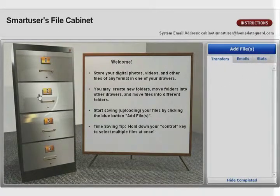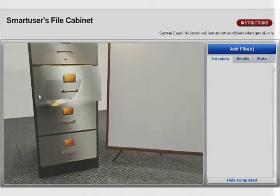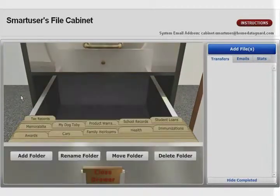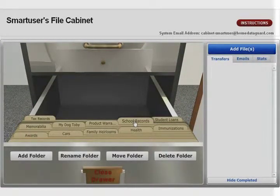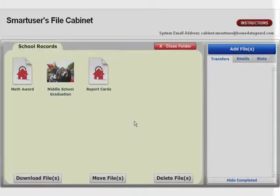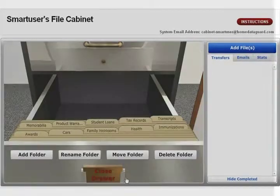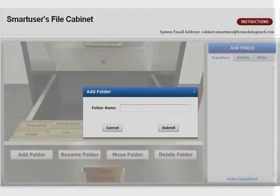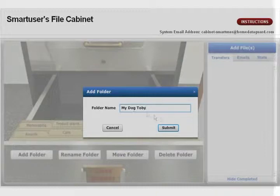Your cabinet has 4 drawers. Click on a drawer to watch it open. The top 2 drawers already contain folders to get you started. Click on a folder to work inside. To create a new folder, click the add folder button and type in a name. You can rename folders and move folders between drawers.